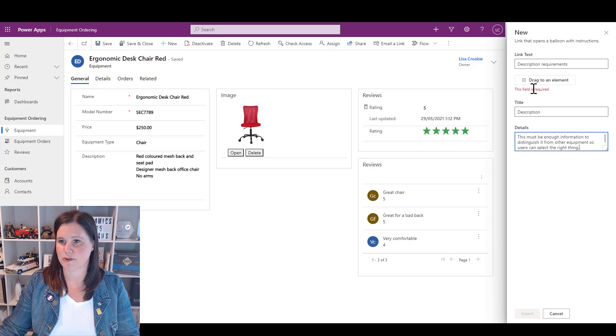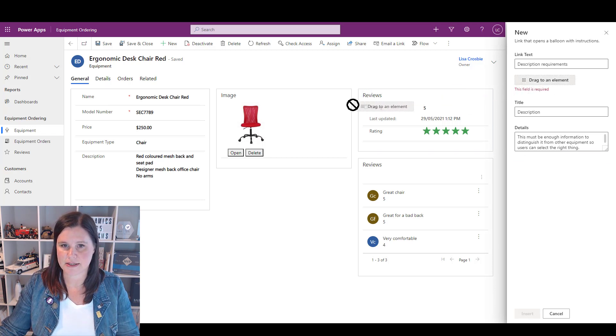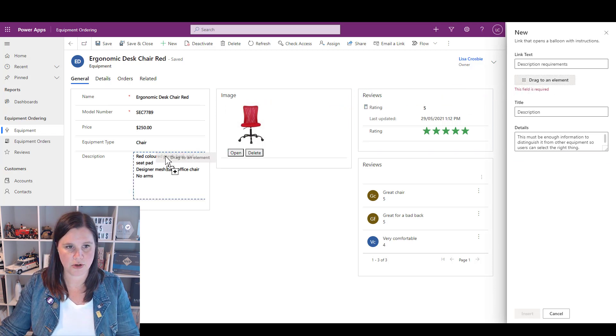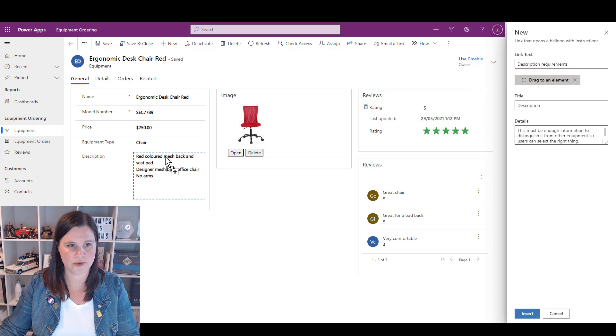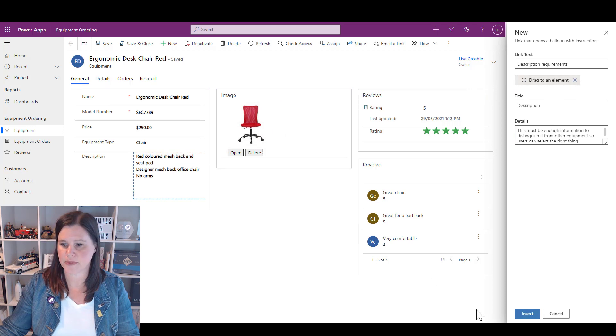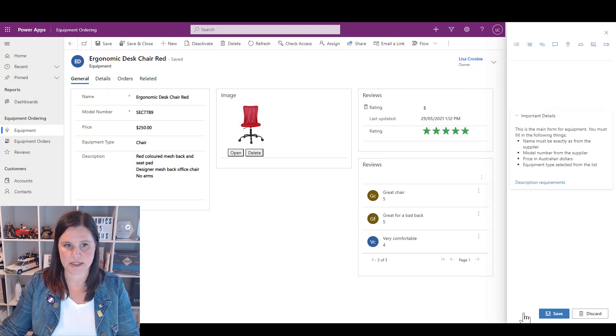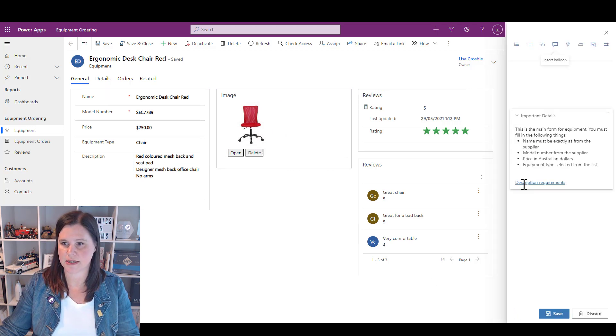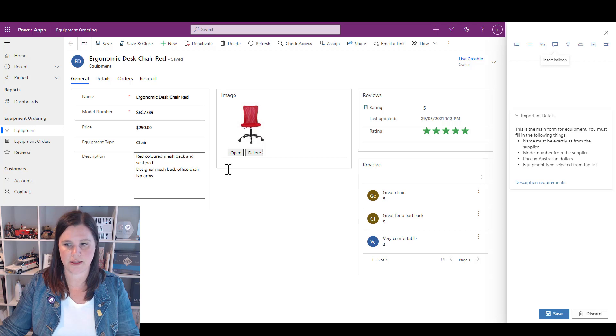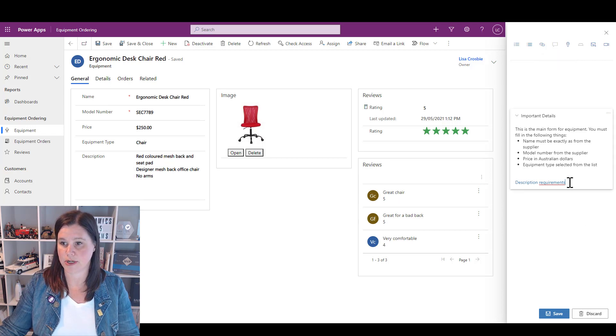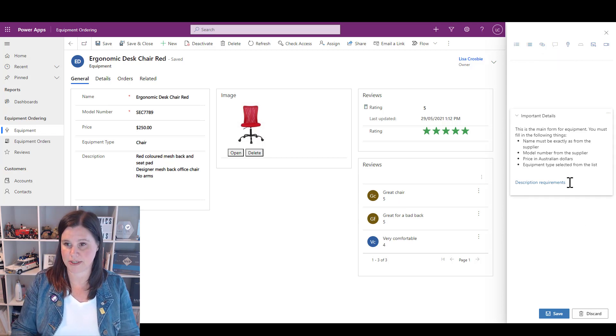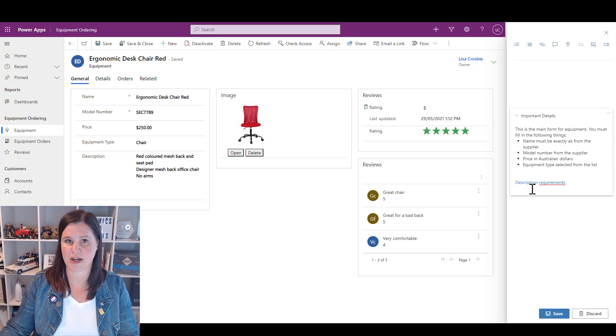So then what we do is we drag this and say that belongs there. You can see I can hover over it and let it go and insert it. You'll see there that's created that little link to it and that is sitting there.